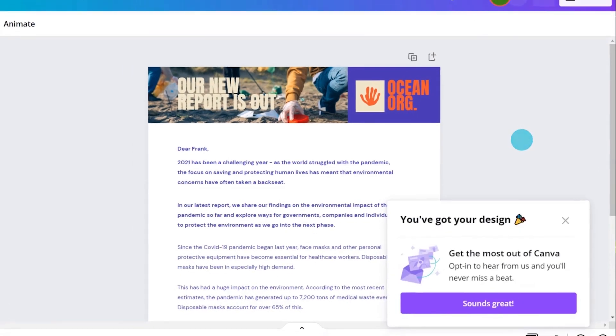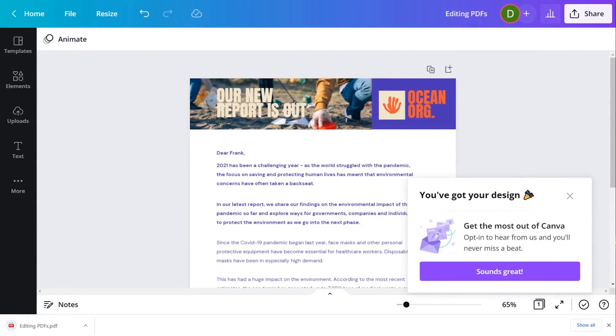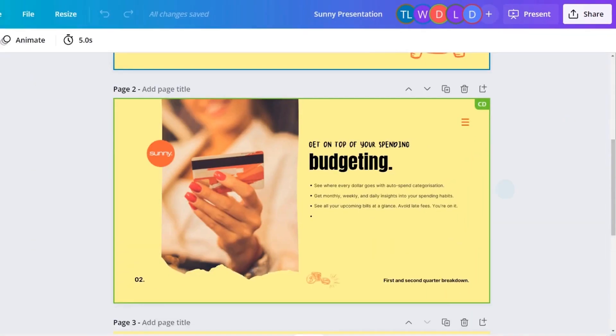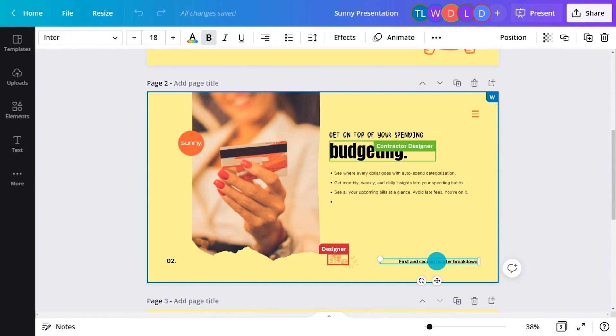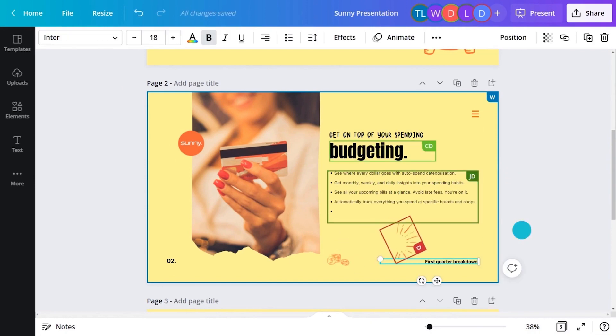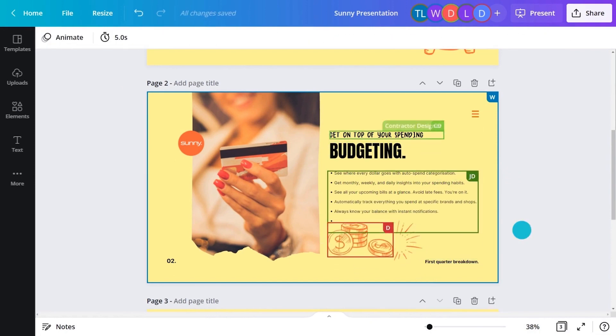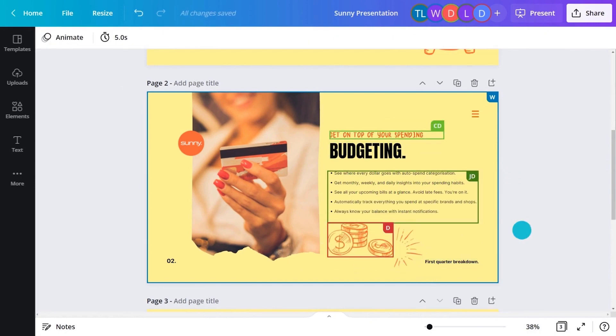And what if your team wants to work on this document collaboratively and share feedback? Canva Pro's collaboration features turn teamwork into dream work. Watch our next video to learn more.